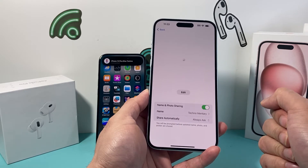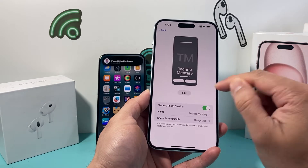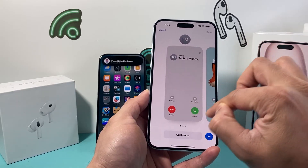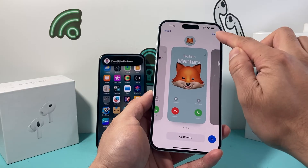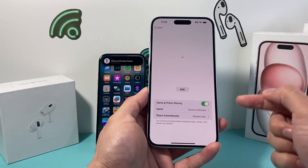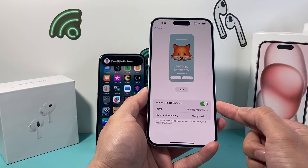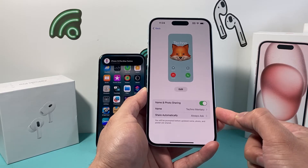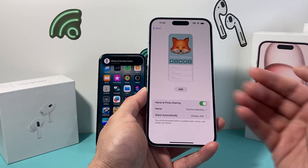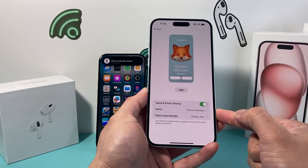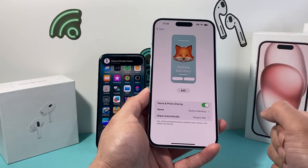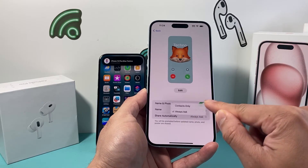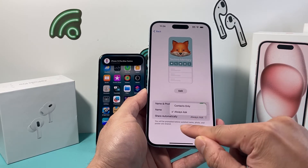If you haven't set one up yet, go ahead and set it up by clicking on the edit option and go through the process to customize or add one. Then ensure that 'Name and Photo Sharing' is turned on and the name that you want to share is set. Whenever you're contact sharing, this name will be displayed to them. You can also choose to share automatically or have it always ask.